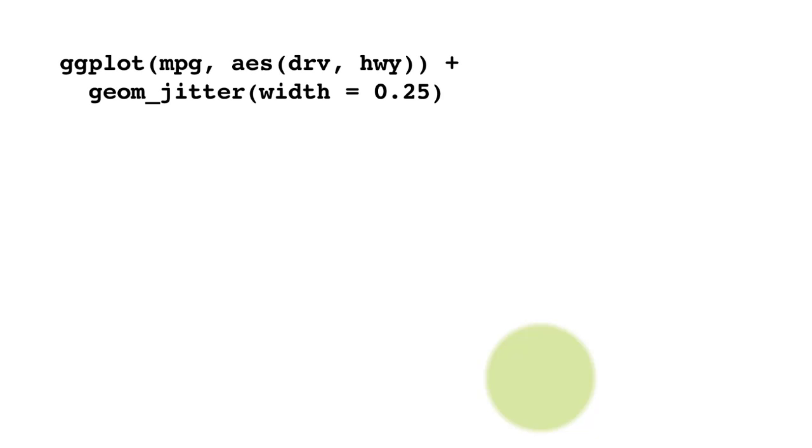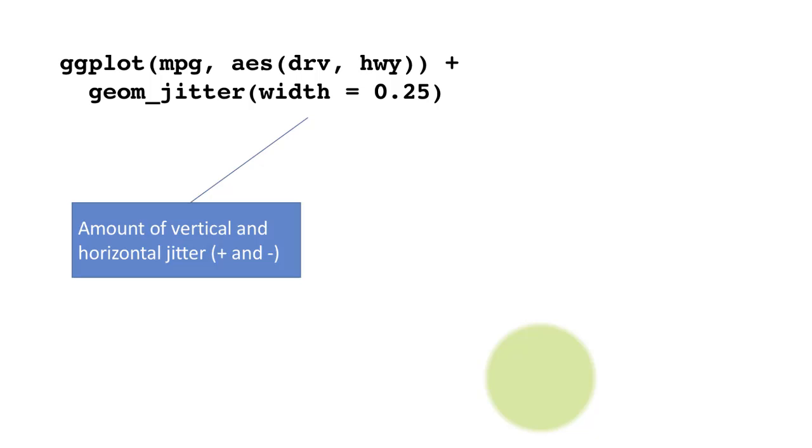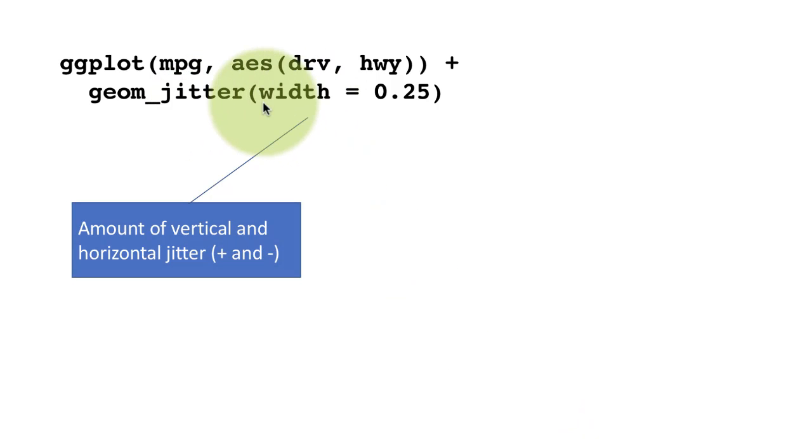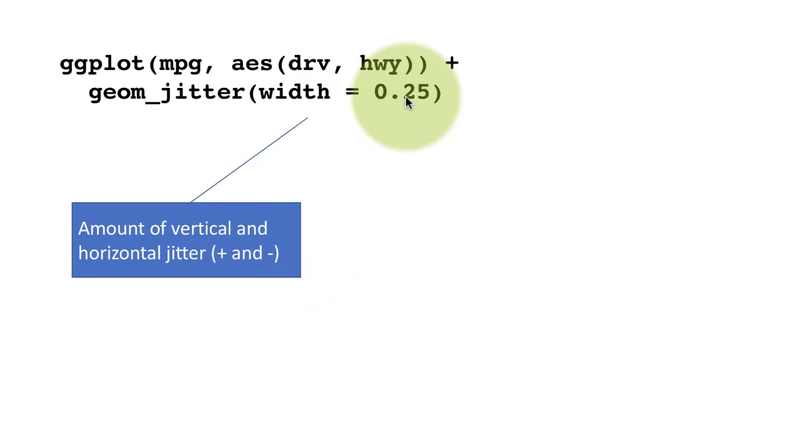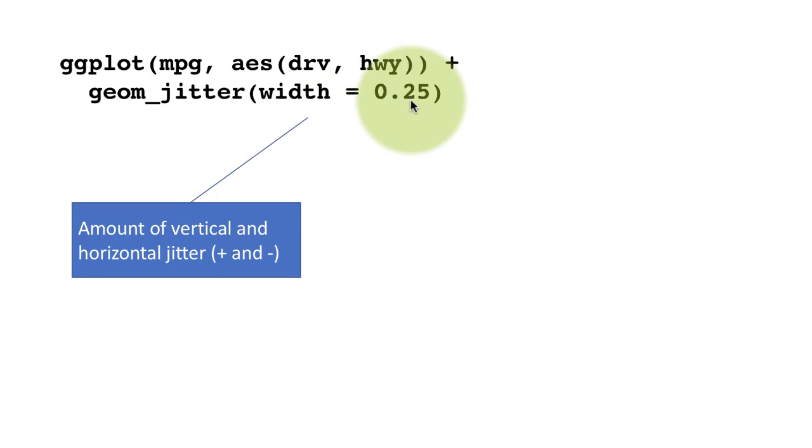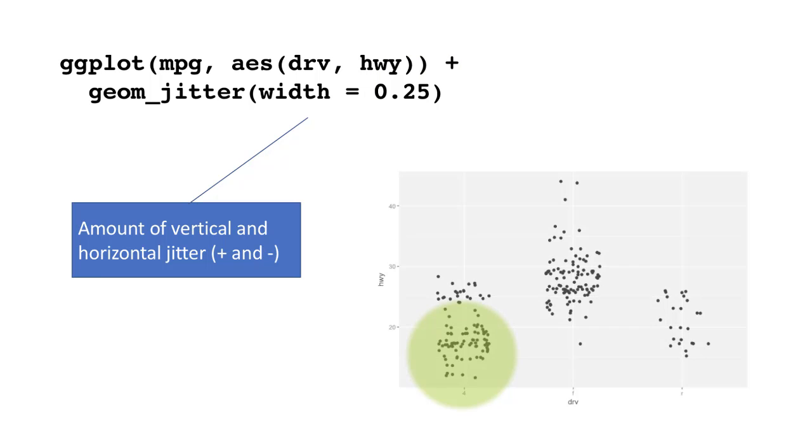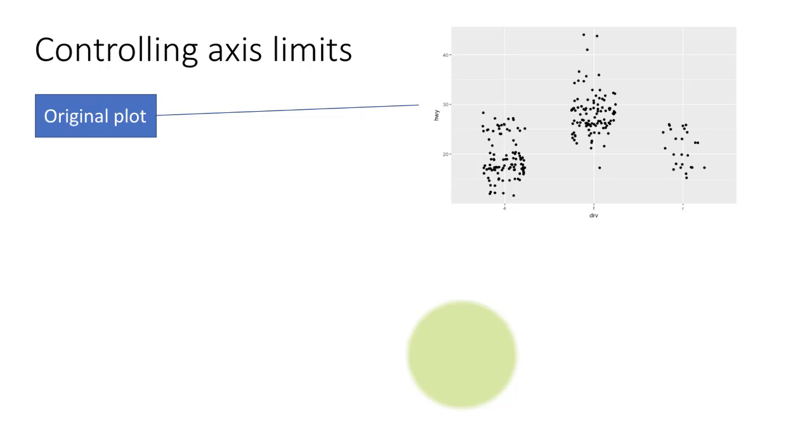Of course, we've already seen geom_jitter. Till now, we've just used geom_jitter with its default values. You can control how much of jittering is possible. In this case, we are seeing width is 0.25. That is, the random noise that is going to be added will be up to 0.25. That's the amount of vertical and horizontal jitter.